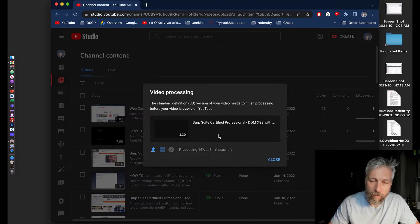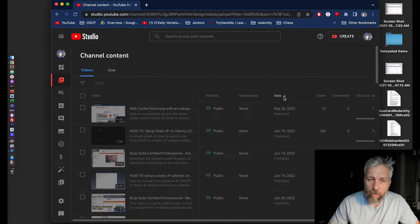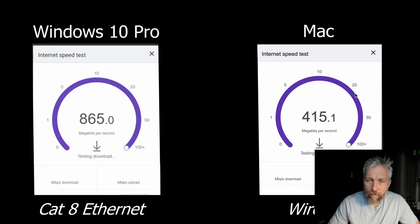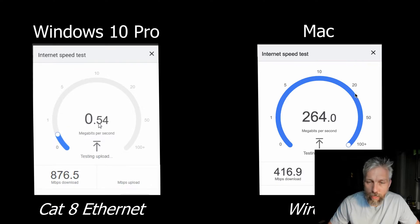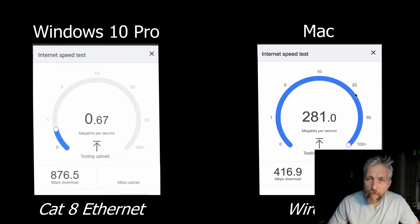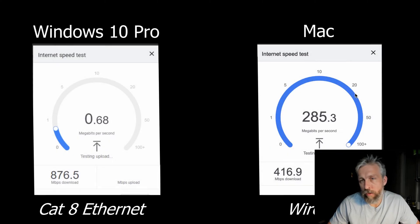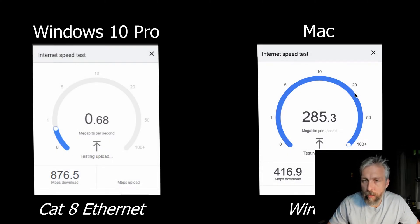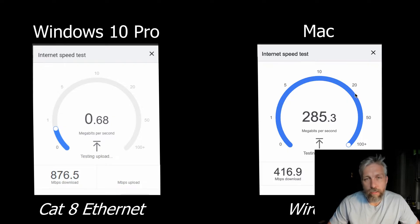So I started looking at the difference. One thing I did notice is my Ethernet connection, which is on the left-hand side, was my Windows 10. In comparison, my Mac was actually running on the wireless instance, same router.